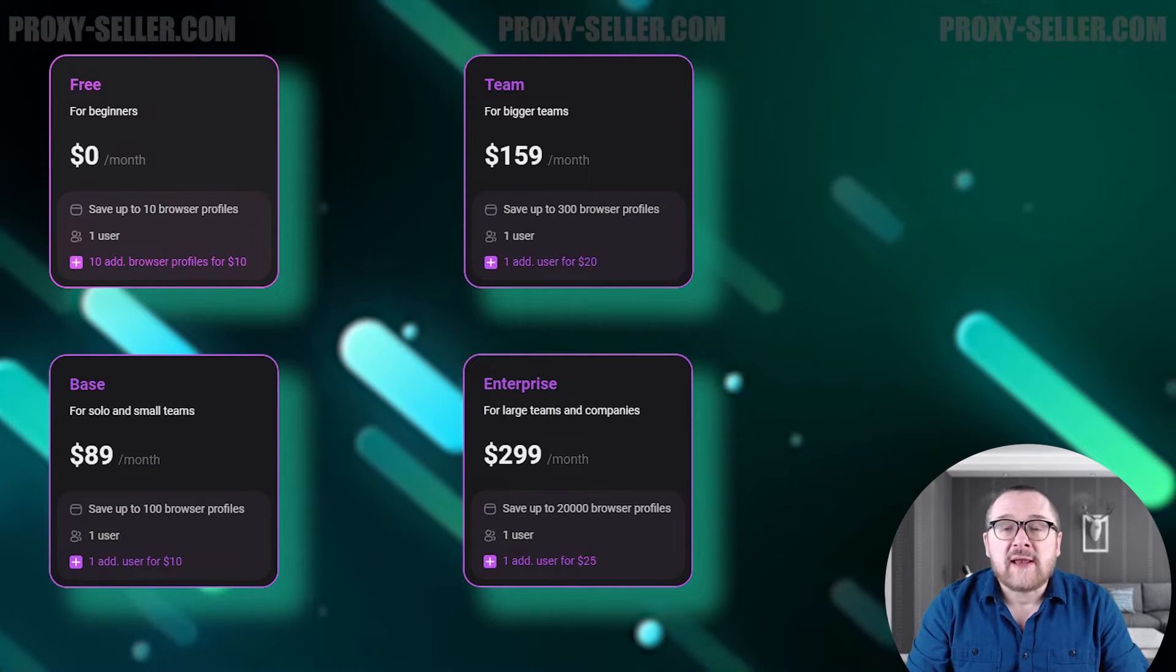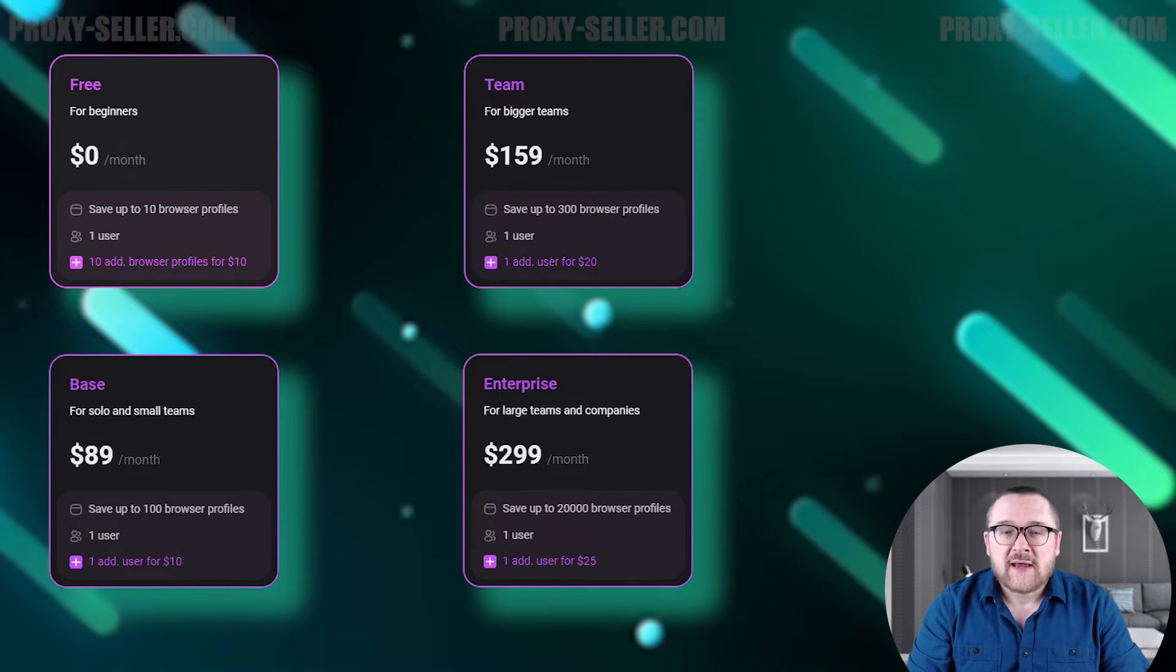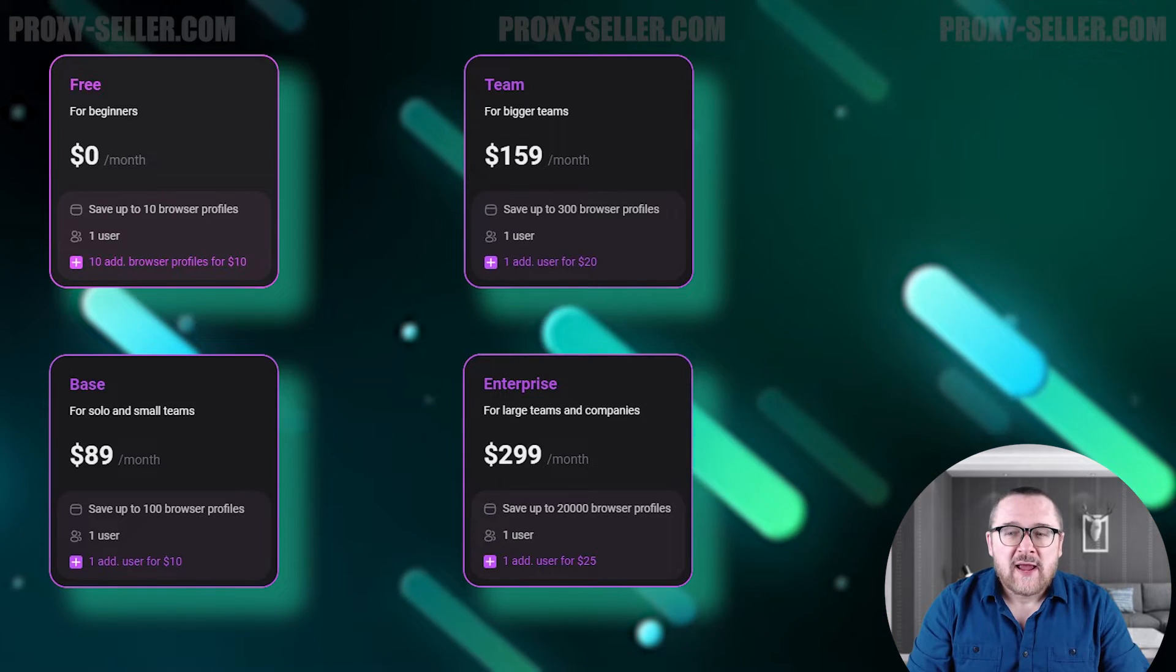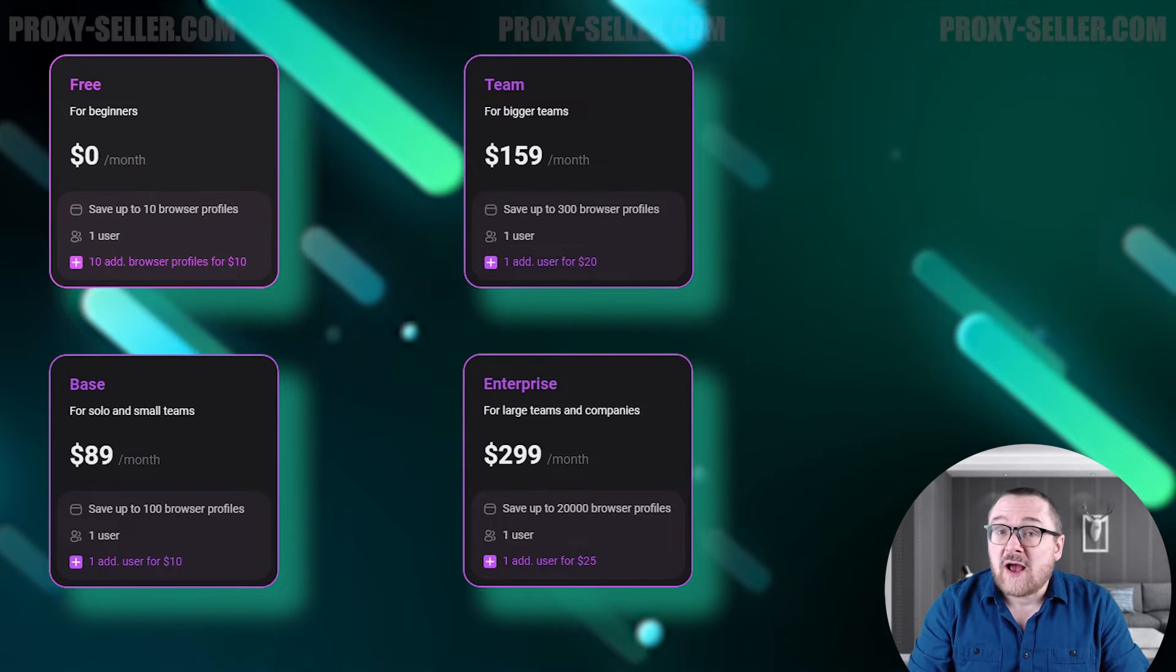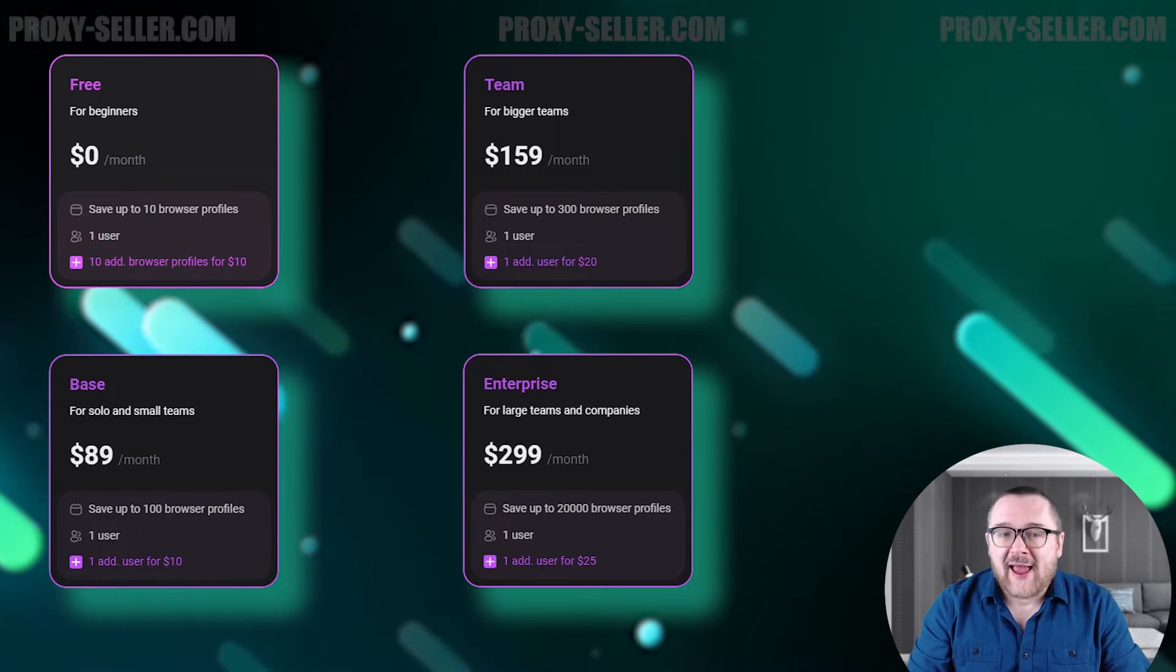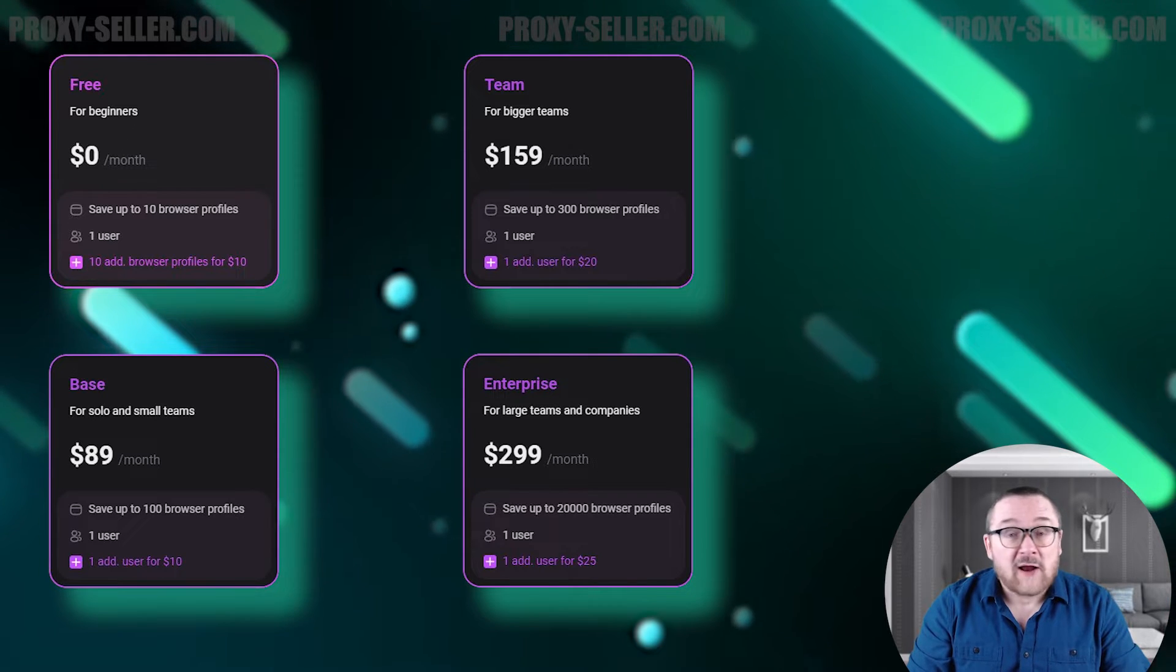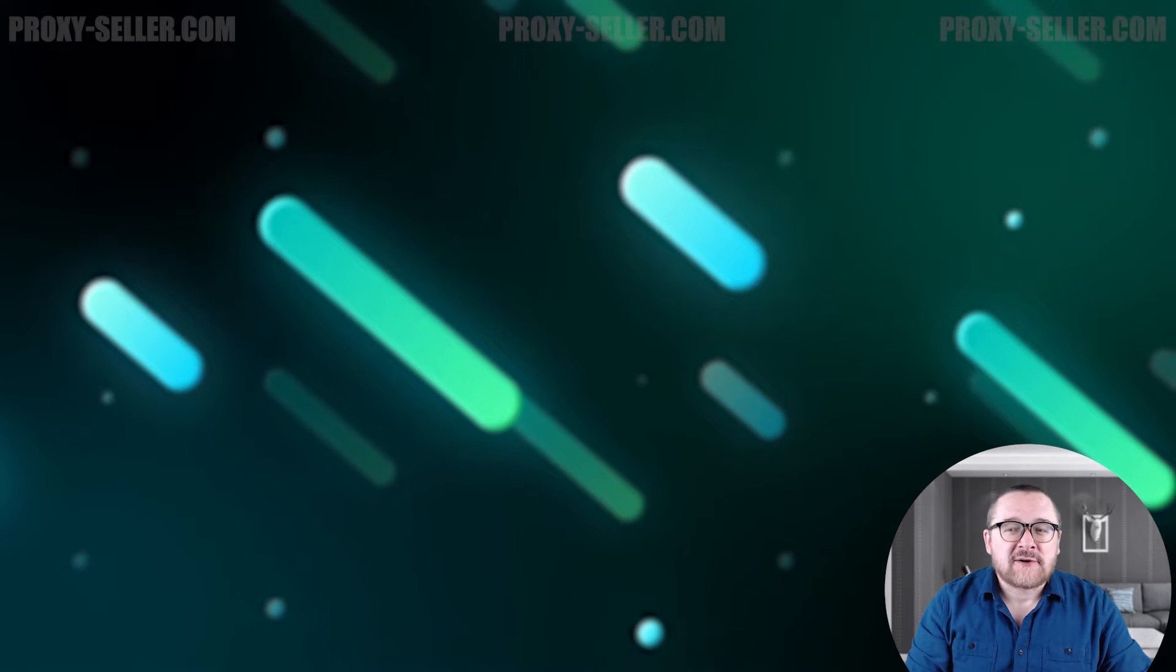And the last one is the enterprise plan, which starts at $299. This plan is suitable for large teams and companies. It offers the creation of 1,000 to 20,000 browser profiles. It allows you to create an unlimited number of users for an additional fee of $25 per user. The browser also offers individual plans. You need to contact support to get any number of profiles you need. Large clients are also offered individual discounts and terms.